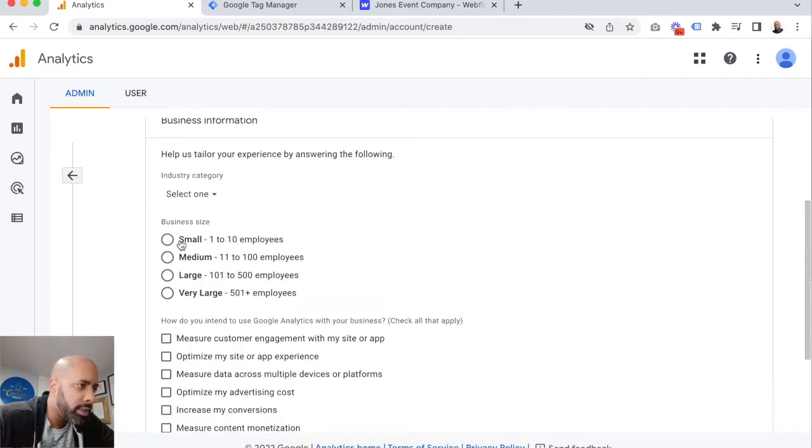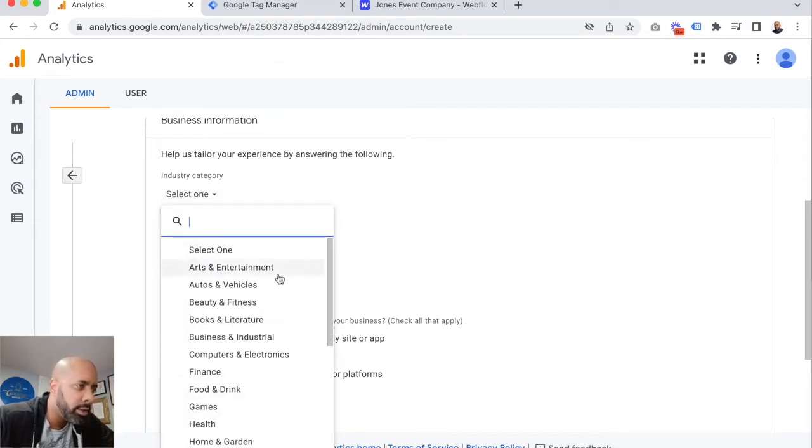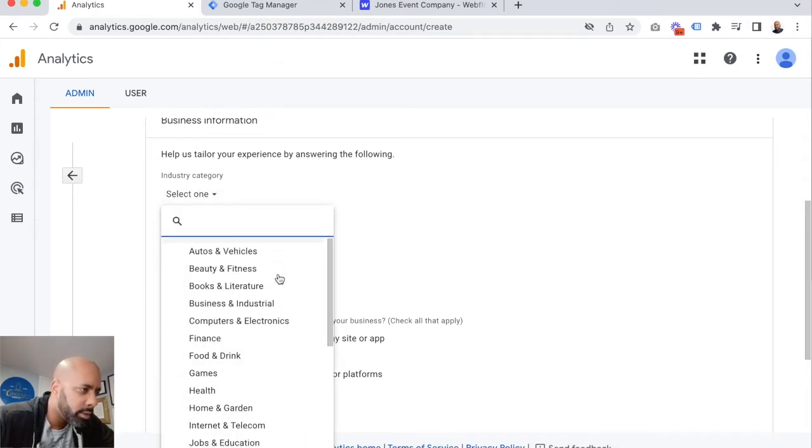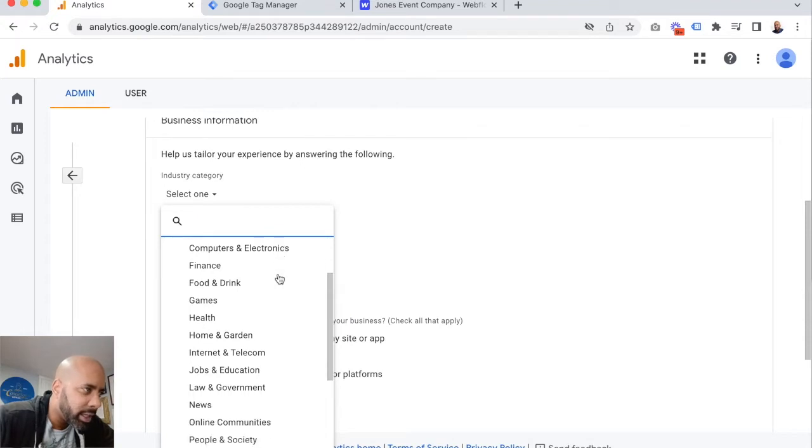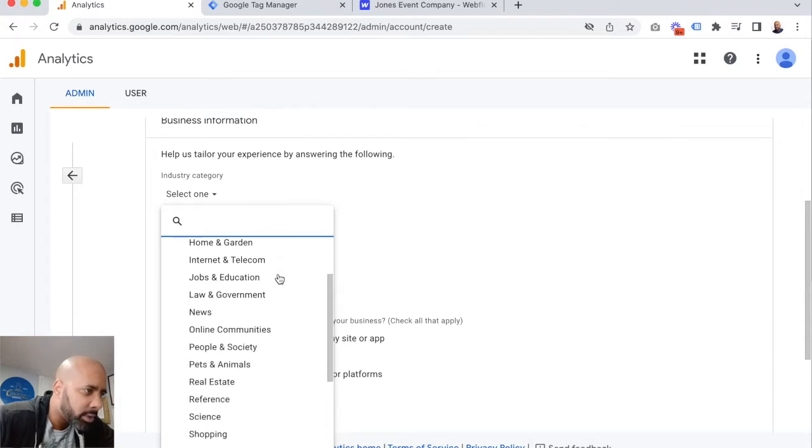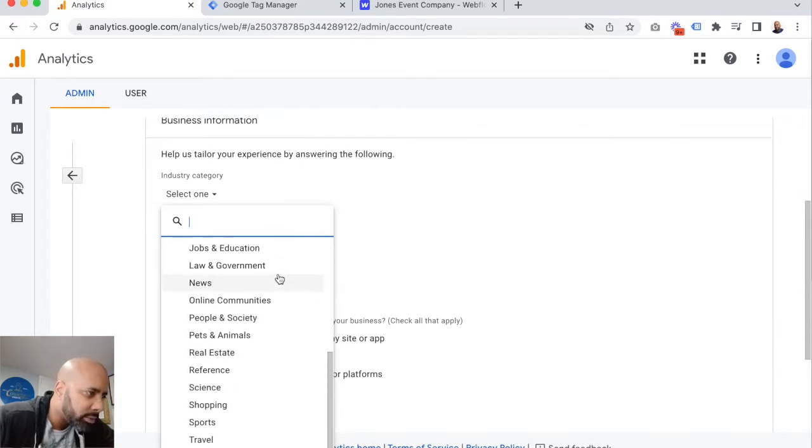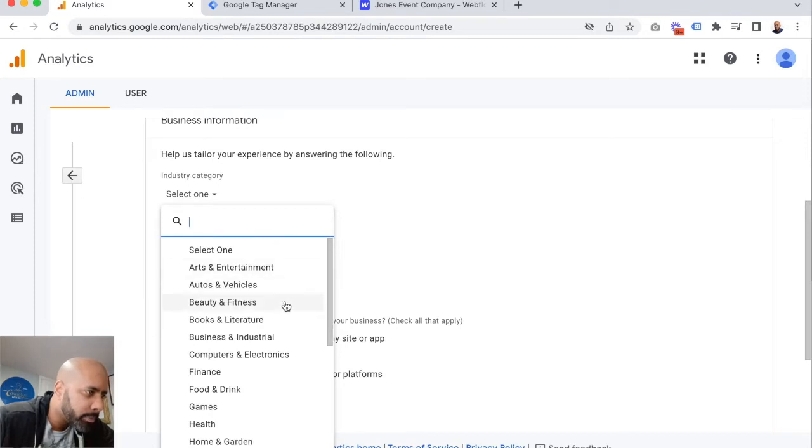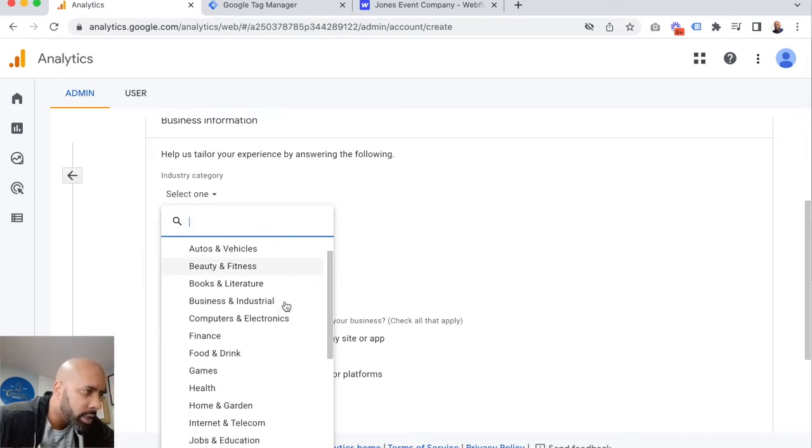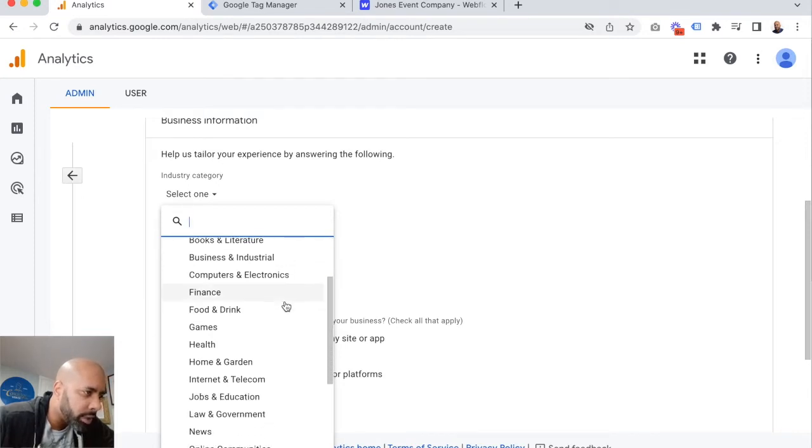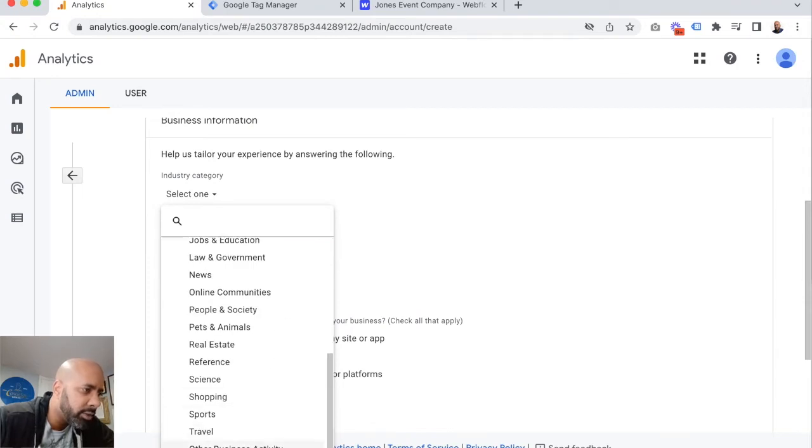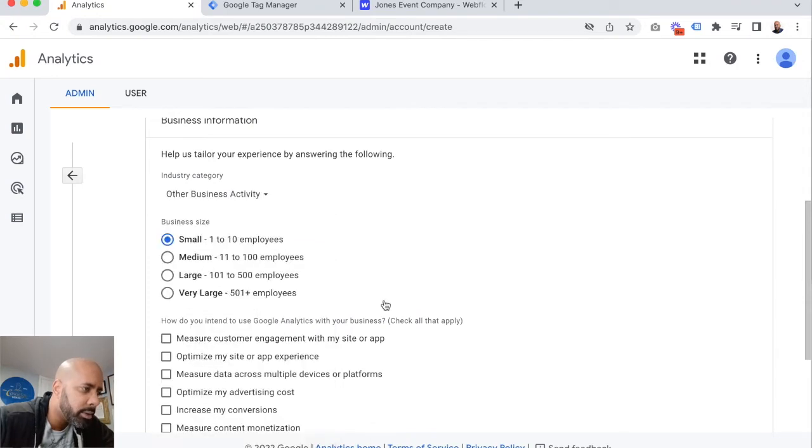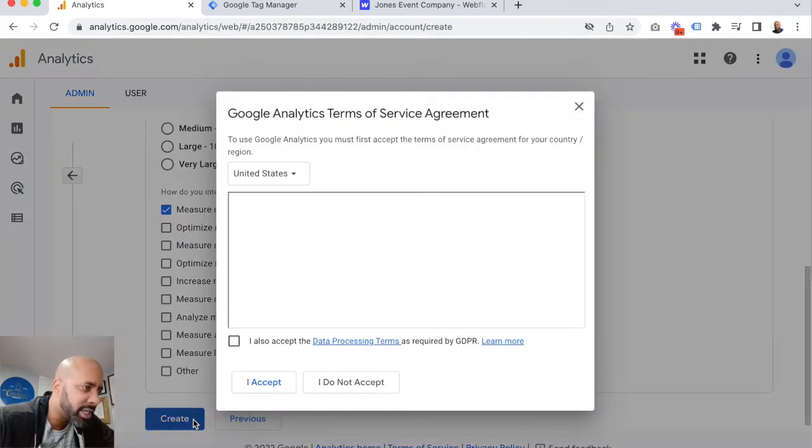Then we'll jump over here. This is a small business. We'll find a category that works best for our business. Nothing really matches it, so we're just going to click other business activity. We just want to measure customer engagement on our site.